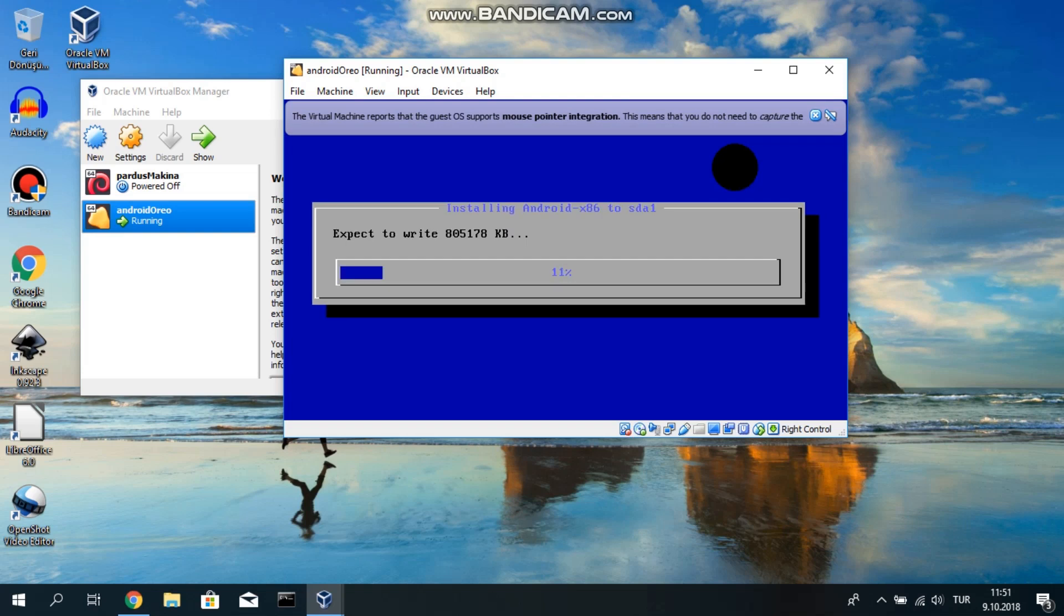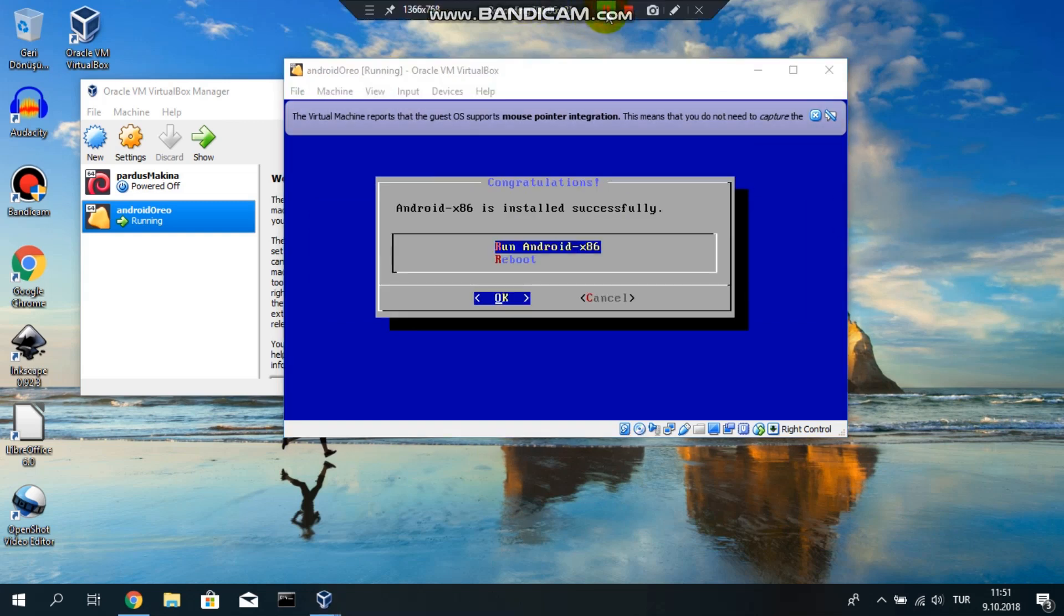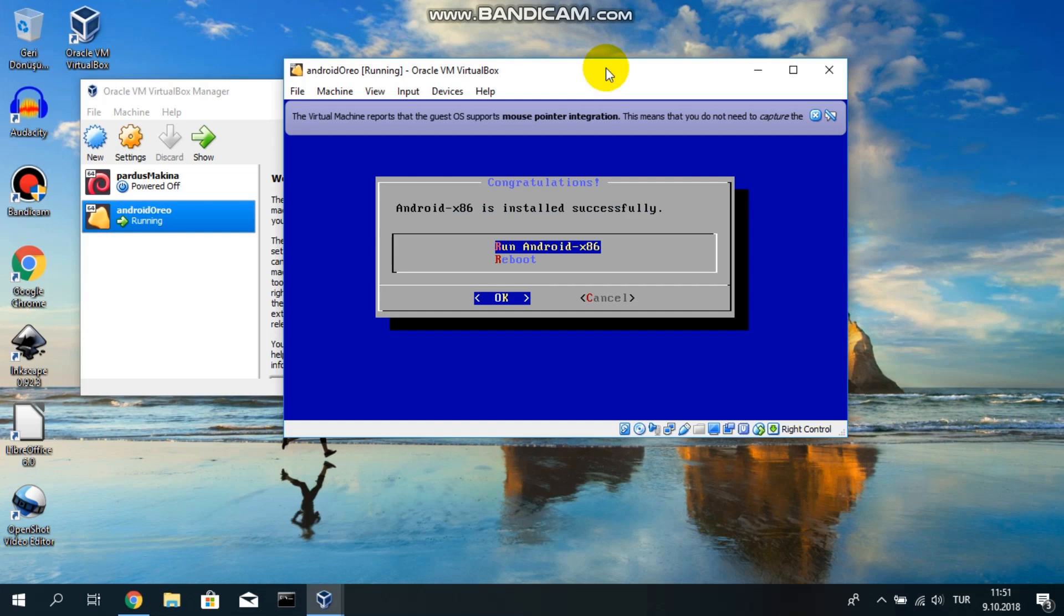Now it's writing the files to your virtual hard disk. Basically, it's installing the system. It may take some time depending on your system, your processor, your RAM, etc. Copy the file. I will say run Android and just press enter. You don't have to change anything here.